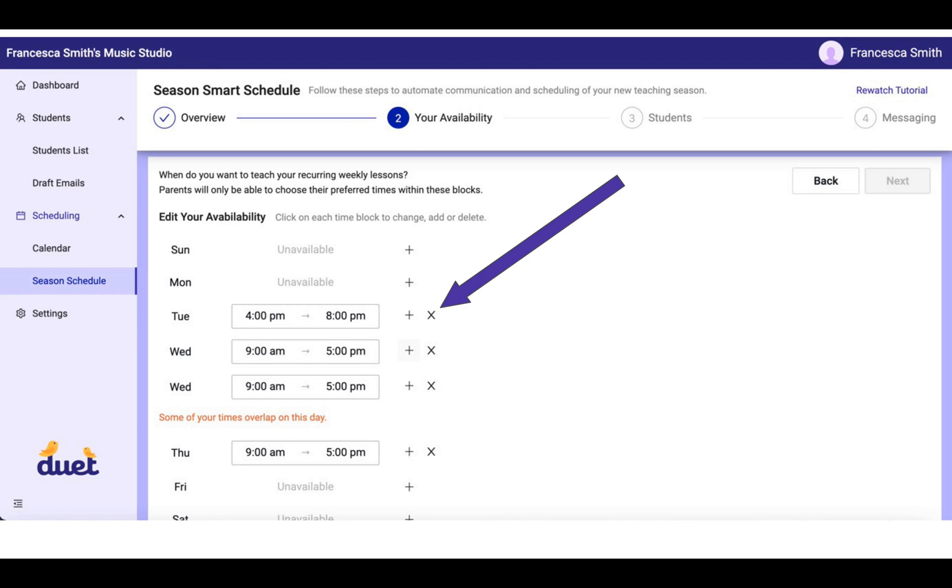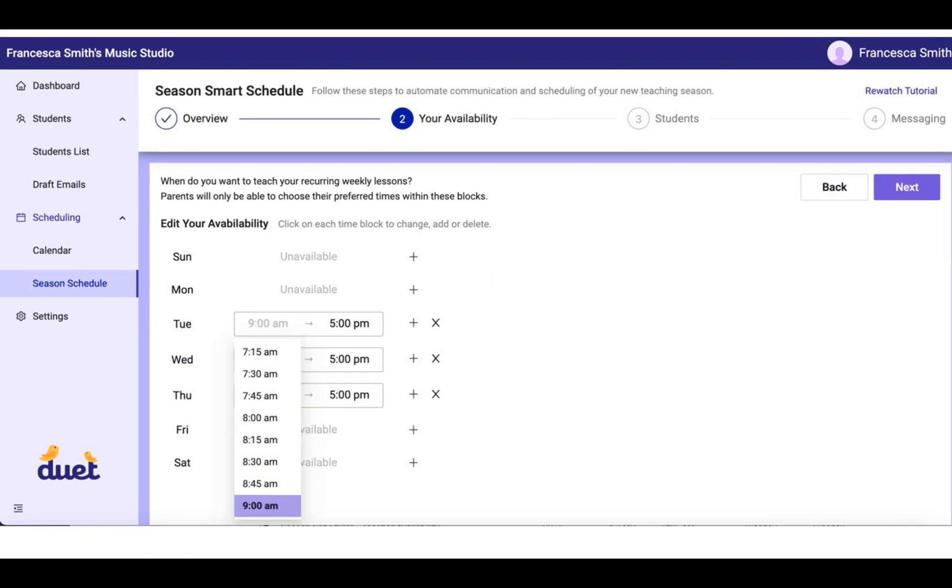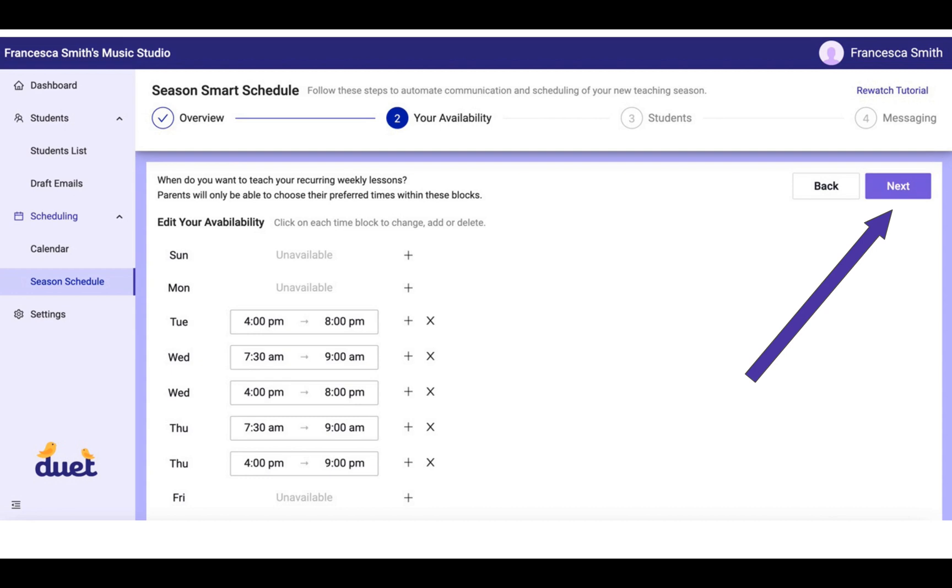You'll see here in this example that I have added a second block for Wednesdays. Right now, those blocks are overlapping, and it's telling me that. But when I touch the time with my cursor, I can get this drop-down that allows me to change the times on each of those blocks.